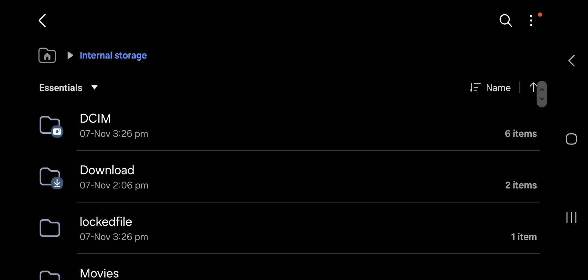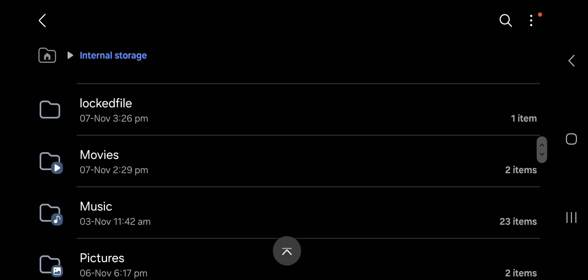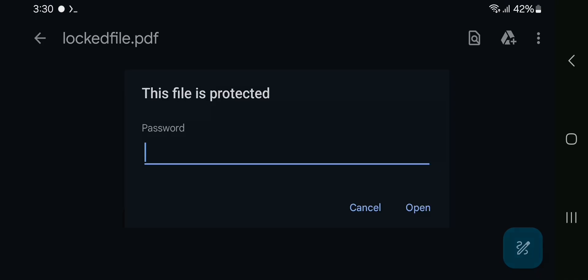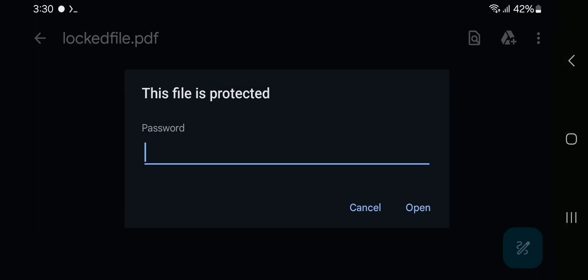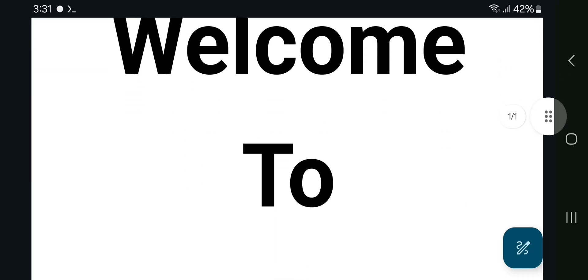I also provided resources for better understanding this video in comments and description, check it out. This video is for educational purpose only. Password recovery depends on your device performance. Thank you.